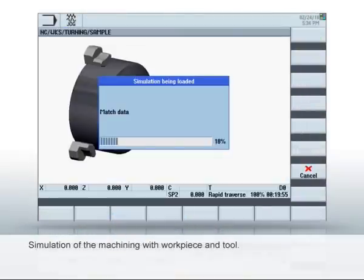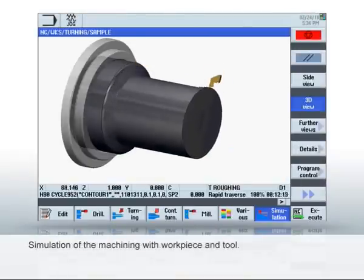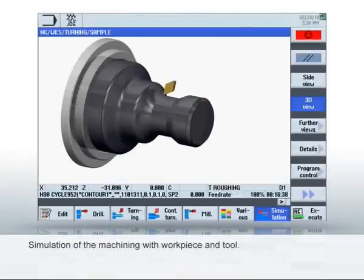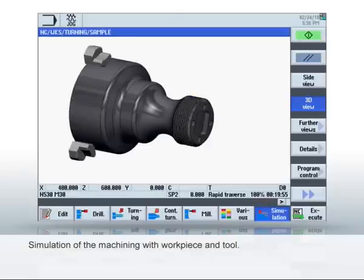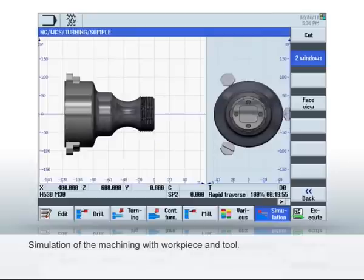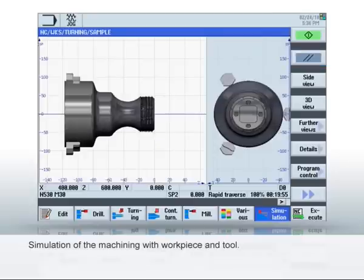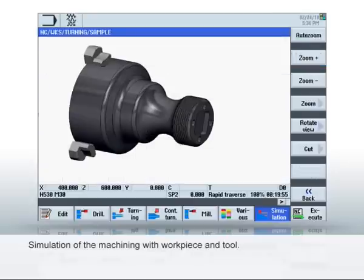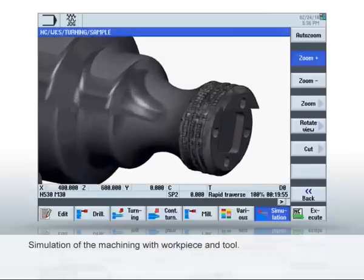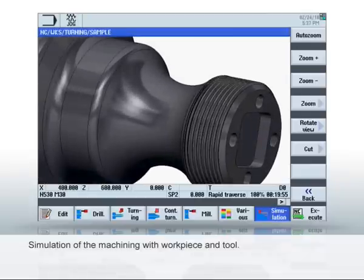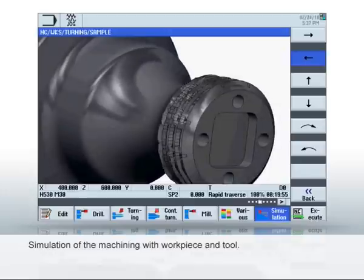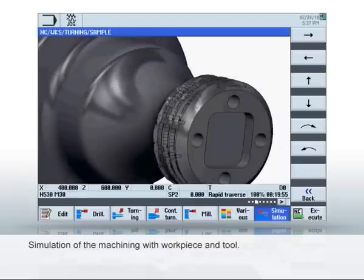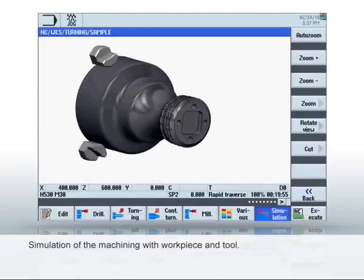Finally, the program is simulated. The 3D simulation displays the machining simultaneously with the program execution, including the associated workpiece and tool. This allows you to quickly find any collisions or program errors. The simulation provides additional views, such as 2D and zoom or cross sections. After an error-free simulation, the program can be run on the machine.